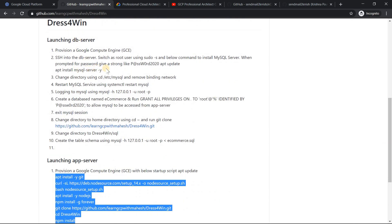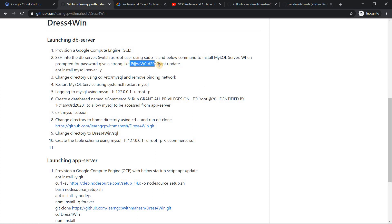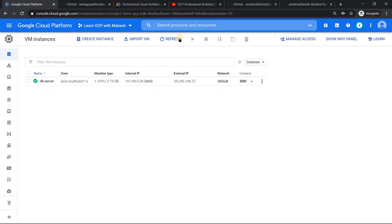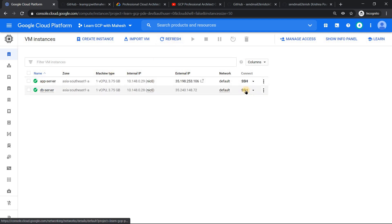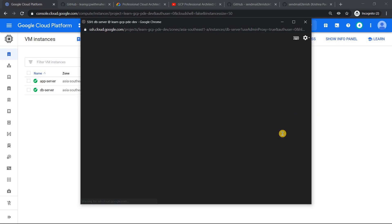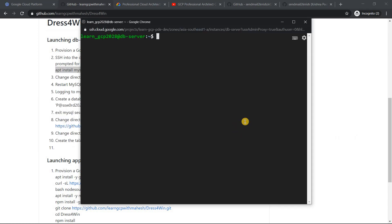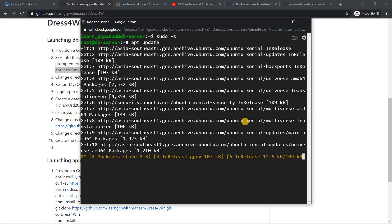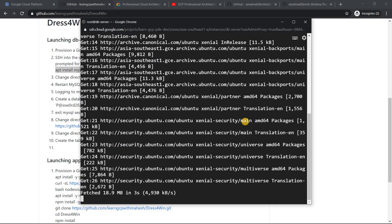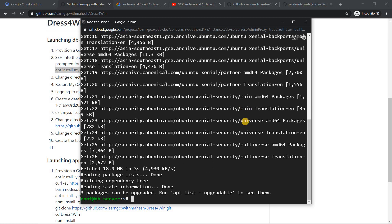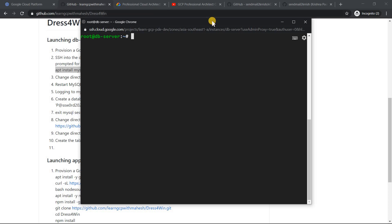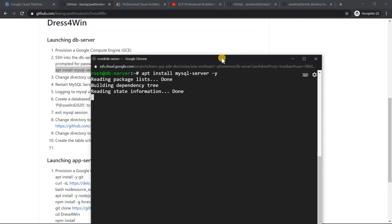The DB server should now be provisioned. I'd strongly suggest using a strong password. Let's go and create our MySQL server on this virtual machine. SSH into the DB server — we're in. I'll become root user for convenience, then update the package list and install MySQL server. When prompted for a password, use a strong one. If you use the same password I've mentioned, you won't need to change any code.